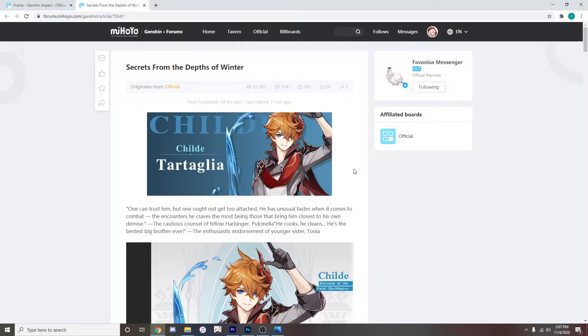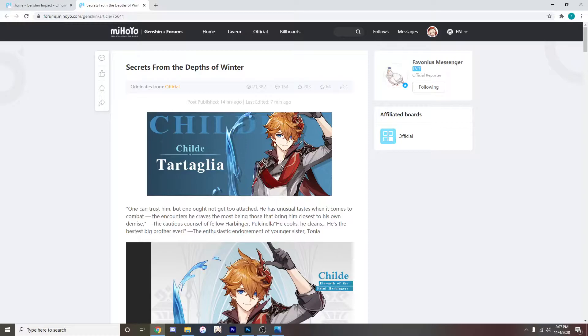Hey what's going on everybody it's Starry here and like I said in the previous video I thought I was going to work on Zhongli right away but then I actually went on to the forums for Genshin and I saw this so I just wanted to talk about it.